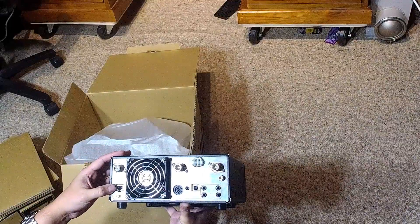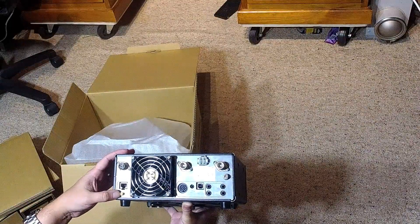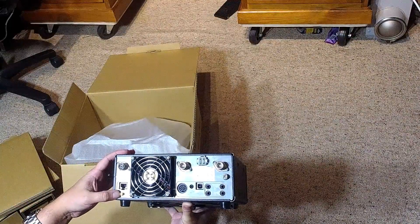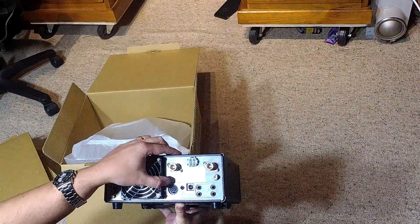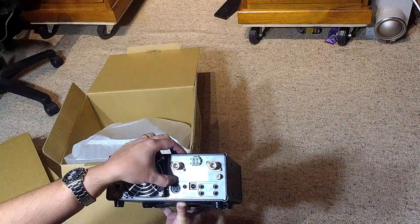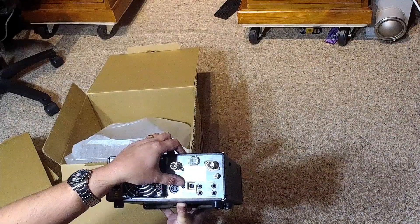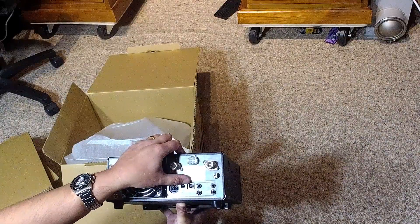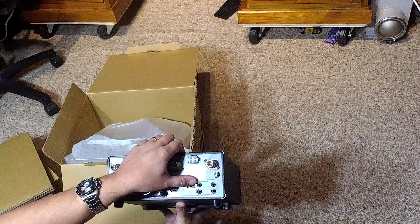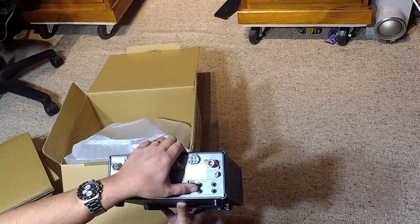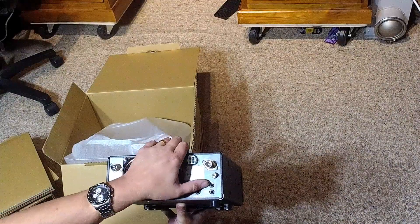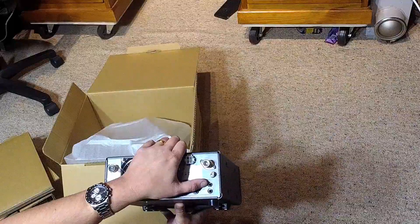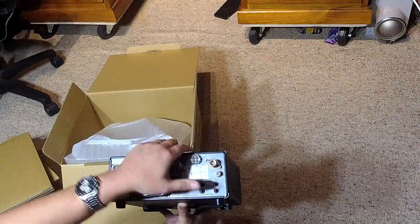You've then got LAN. Reference 10 megahertz socket there. Accessory port. Data port. USB port. Remote port. Key port. External speaker main. External speaker sub.